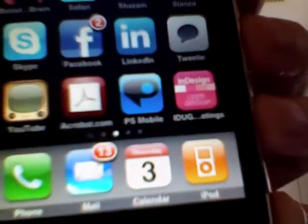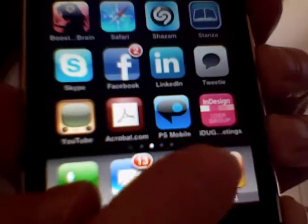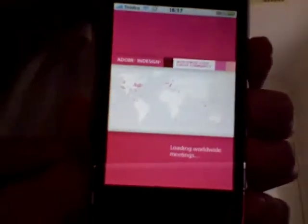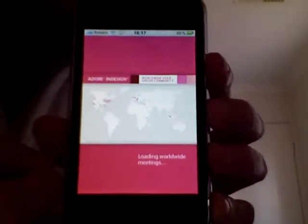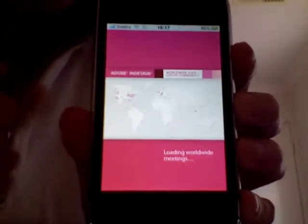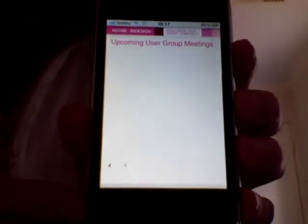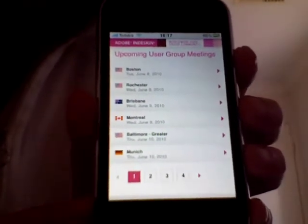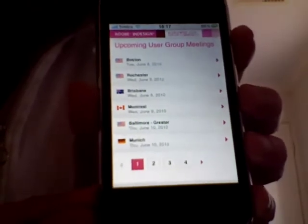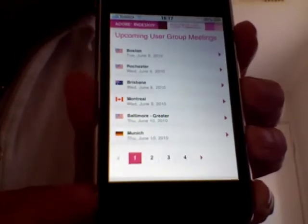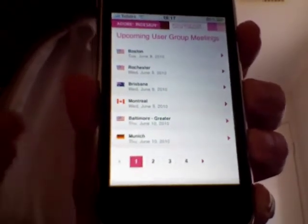I've just installed the InDesign user group meetings application. Clicking it, it's now going to load the InDesign user group meeting schedule. The application itself connects to the web, so you very quickly see a list of all the user group meetings. It's very simple to install — all you do is use Safari to link to the URL which I'm giving on my web page, and then basically two clicks and you've got it installed.